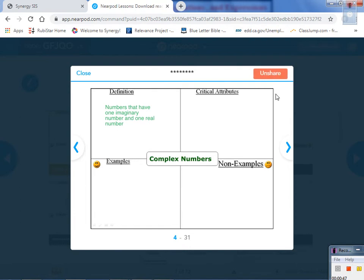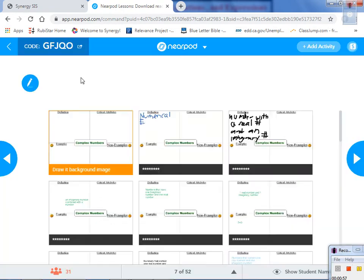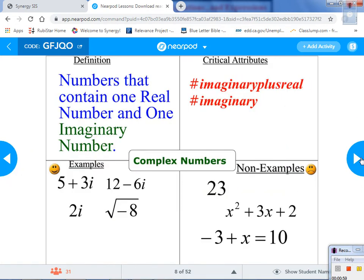Correct answers on your screen. Numbers that have one imaginary number and one real number — yeah, something like that. You already know all the rest.